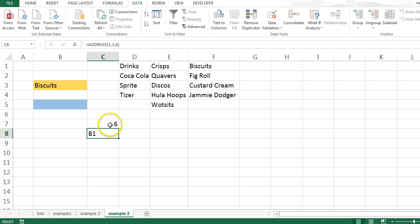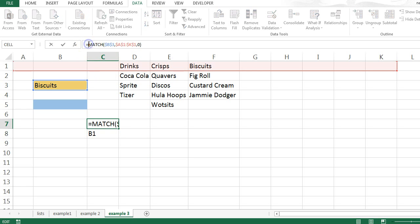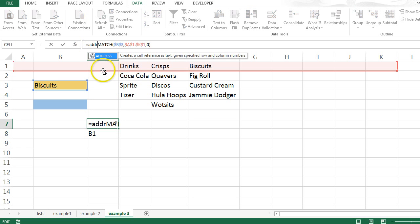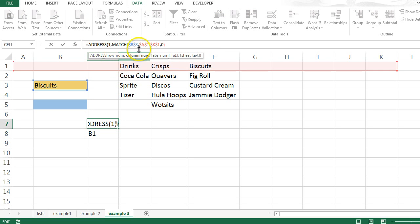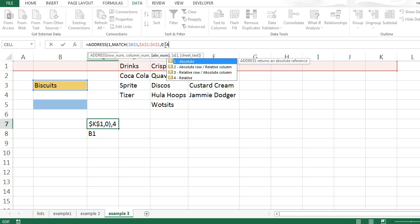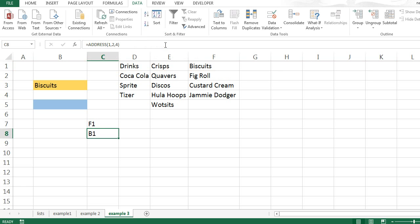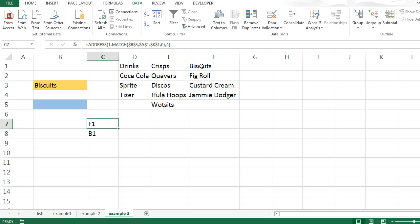So I can use this to create a cell address. If I amend this formula by putting address, first row, all of that formula, and then 4 to make it relative, it'll tell me that it finds biscuits in cell F1.